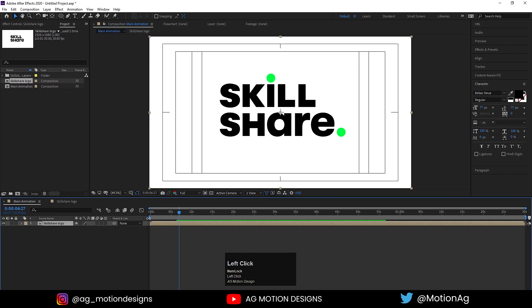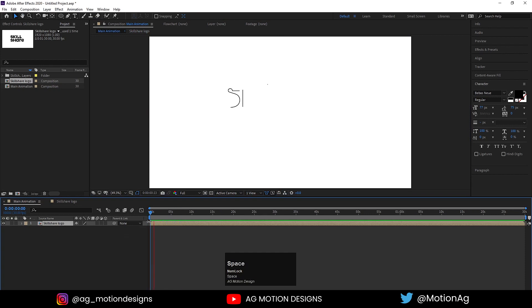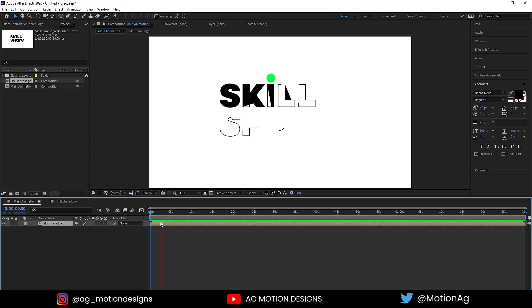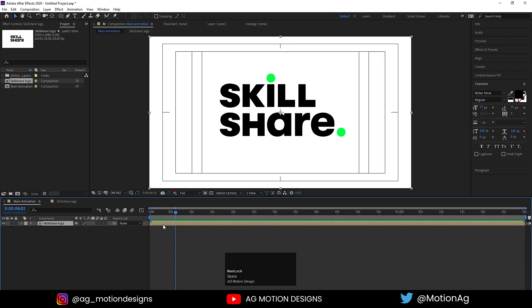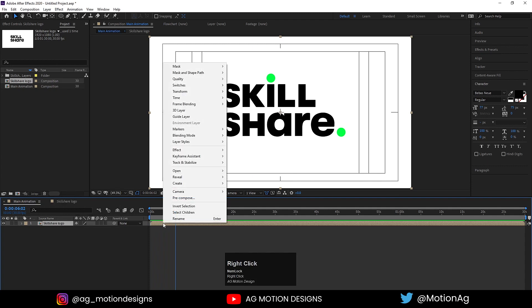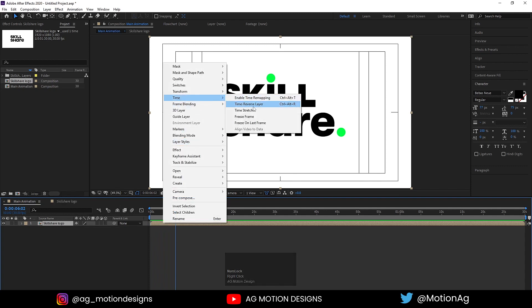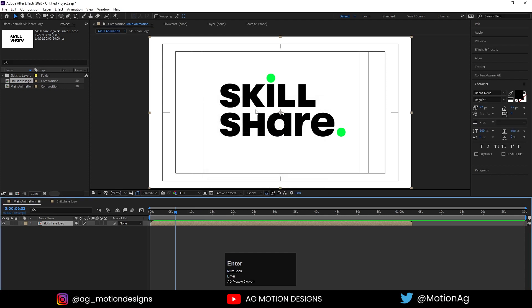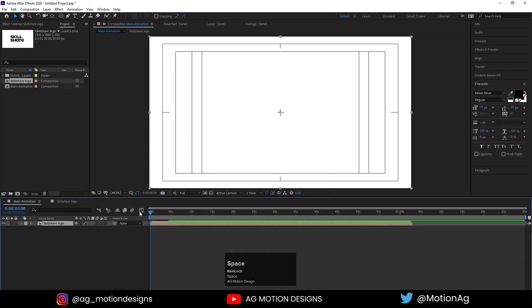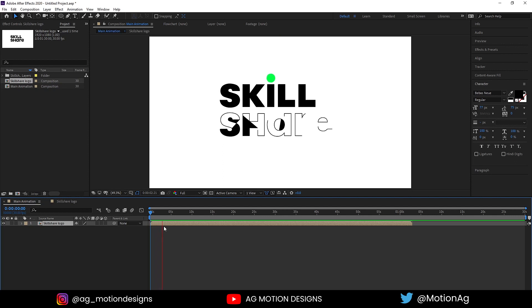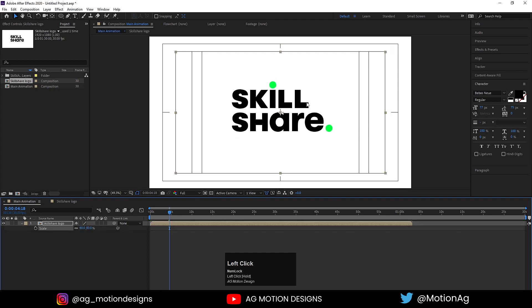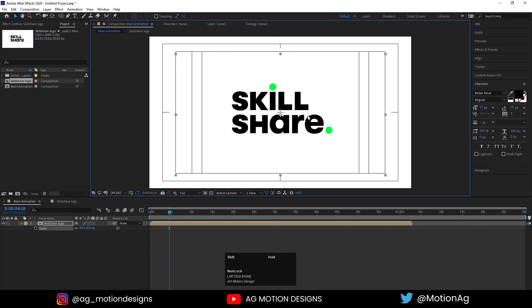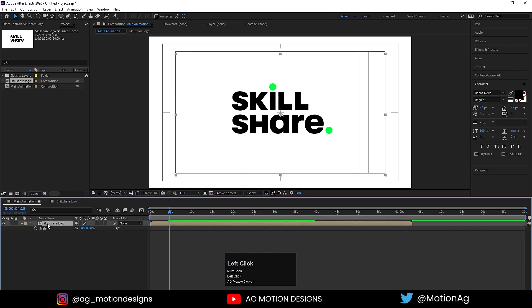Position the circles on either end of the logo text. Back in the Main Animation composition, the animation looks good but is running slow. Right-click > Time > Time Stretch and set it to 70% to speed it up. Hit play — it's animating noticeably faster now.